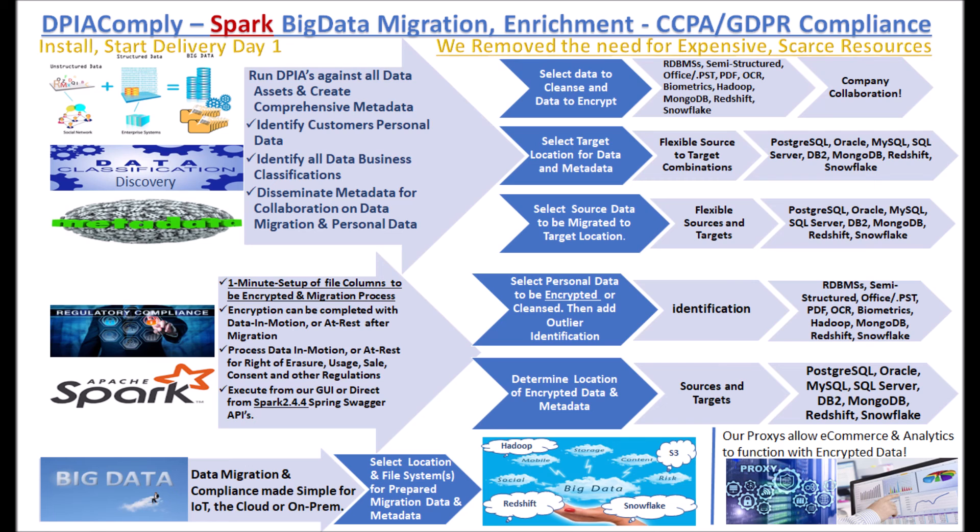For migration to the cloud for data systems like Redshift, S3, Hadoop, Snowflake and others and will soon migrate data from most every JDBC compliant RDBMS to one another.